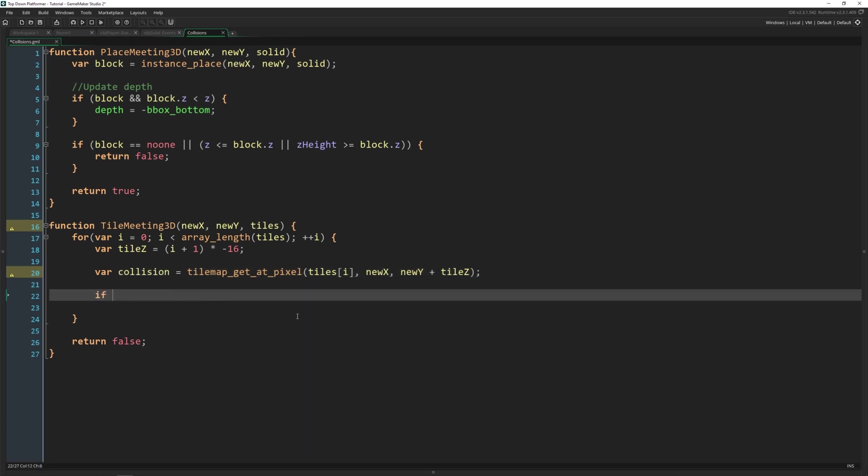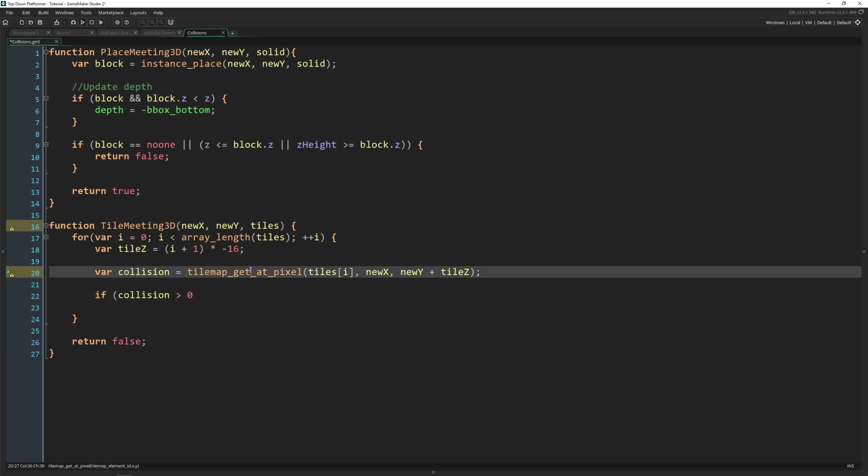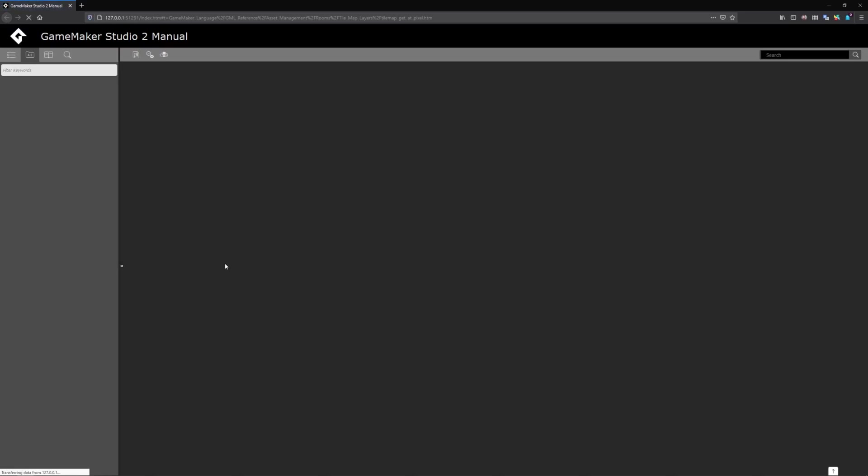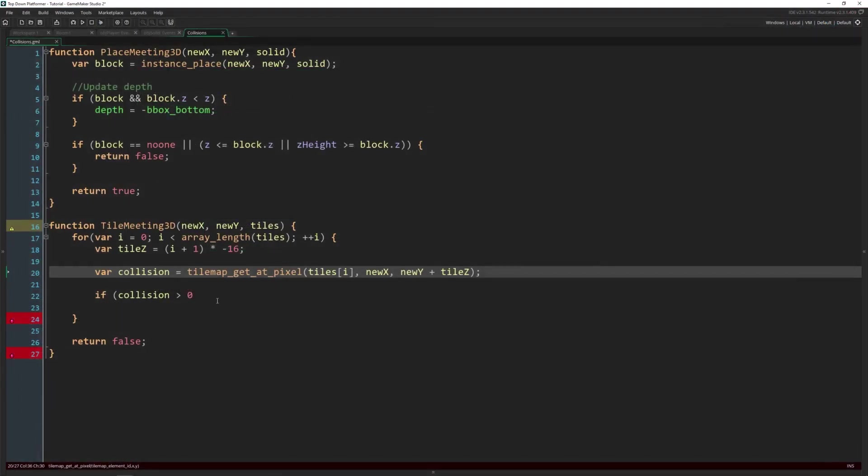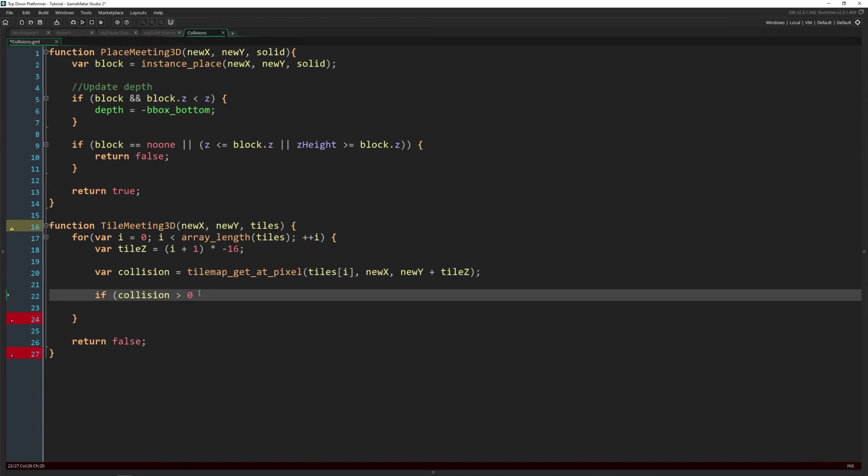So this is going to just tell us if there is a simple collision inside of here. And if there is a collision, if it's greater than zero, tilemap_get_at_pixel will return a real number, negative one if there's an error, so it might be worth checking for that. But if it returns a number more than zero, then there is a collision where that's at. So we can just say if it's greater than zero,